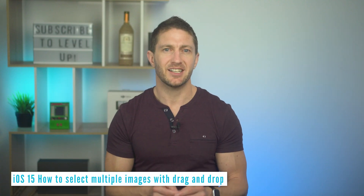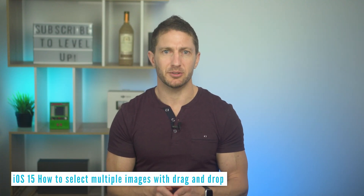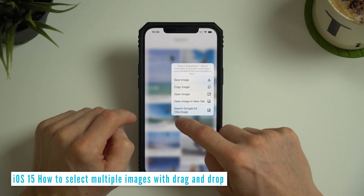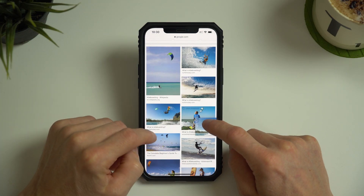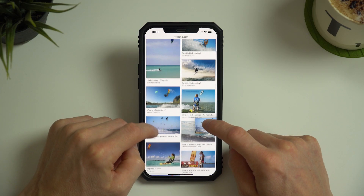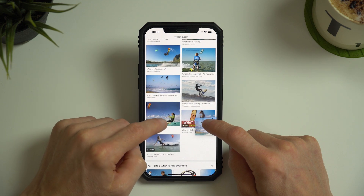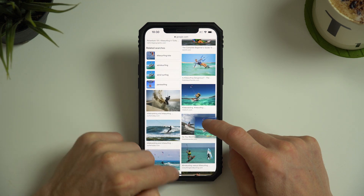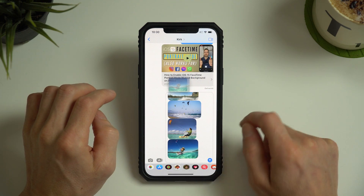It gets better though. Say I want to select multiple images — again in the browser, I first select one photo, then scroll down and add additional photos. Then when I swipe back into the Messages app, I can add this whole stack of photos all at once.